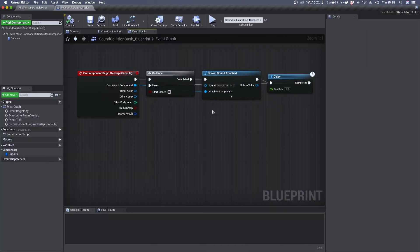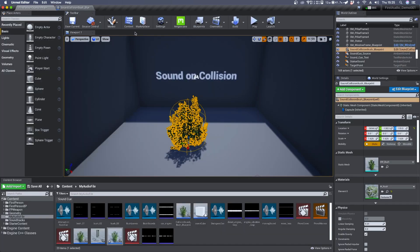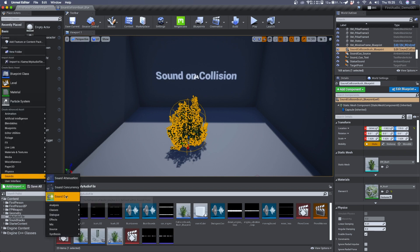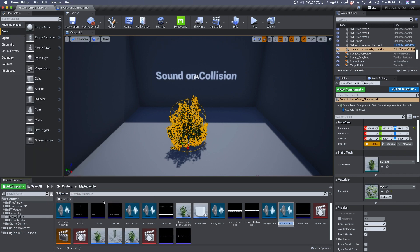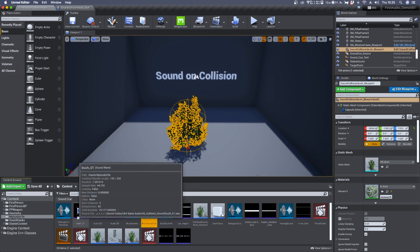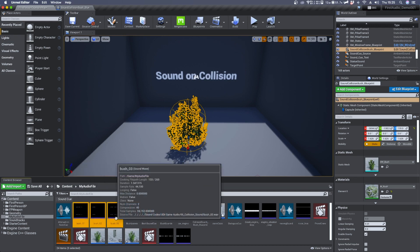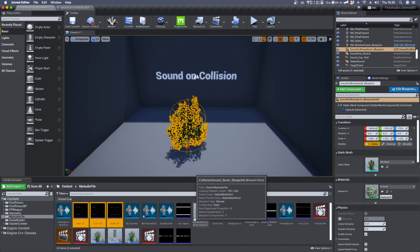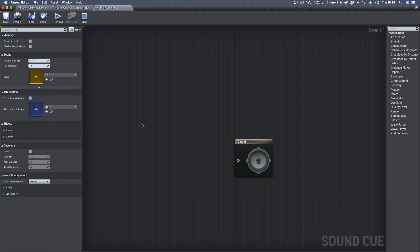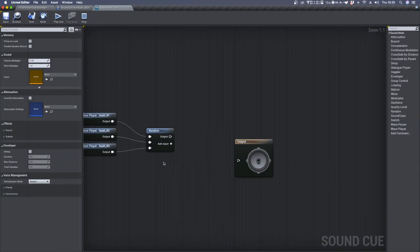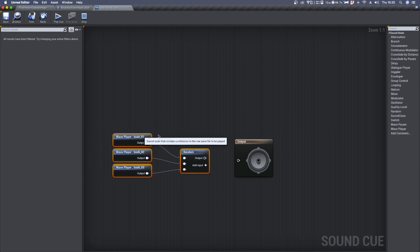Now let's improve the overall sound quality of our leaves. We can start by creating a sound cue, so click on add, import sounds and sound cue. And here I have the three audio files I want to use, so I select them.